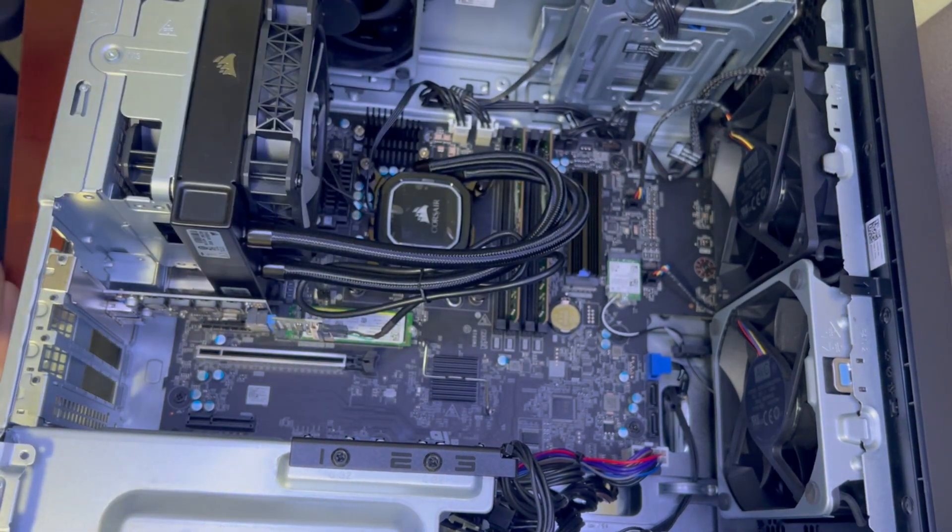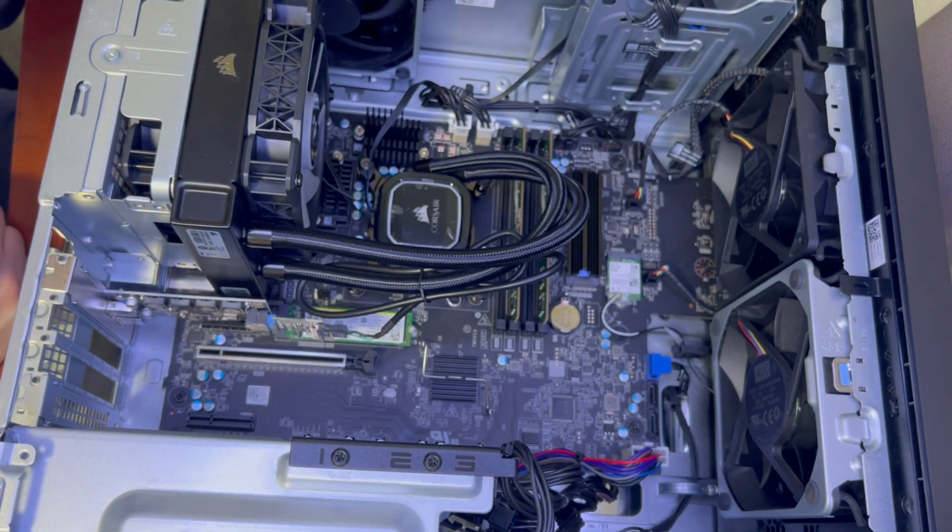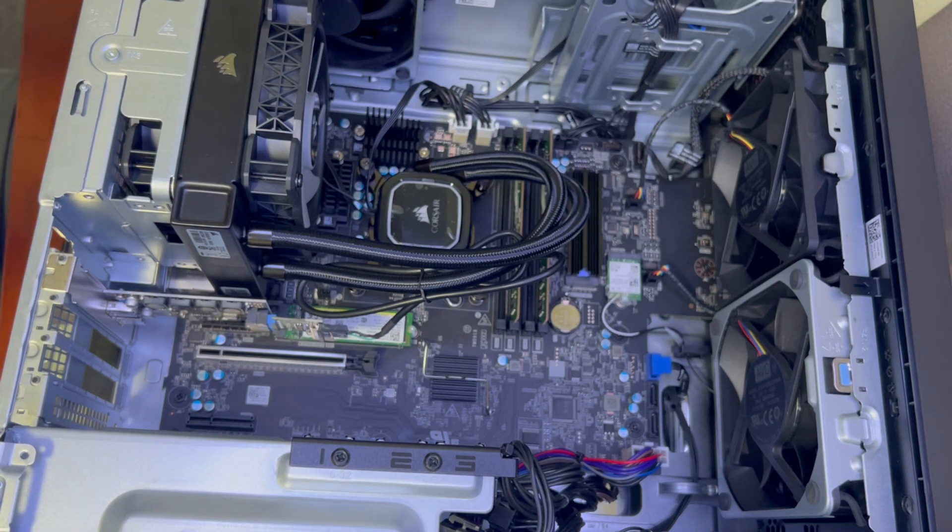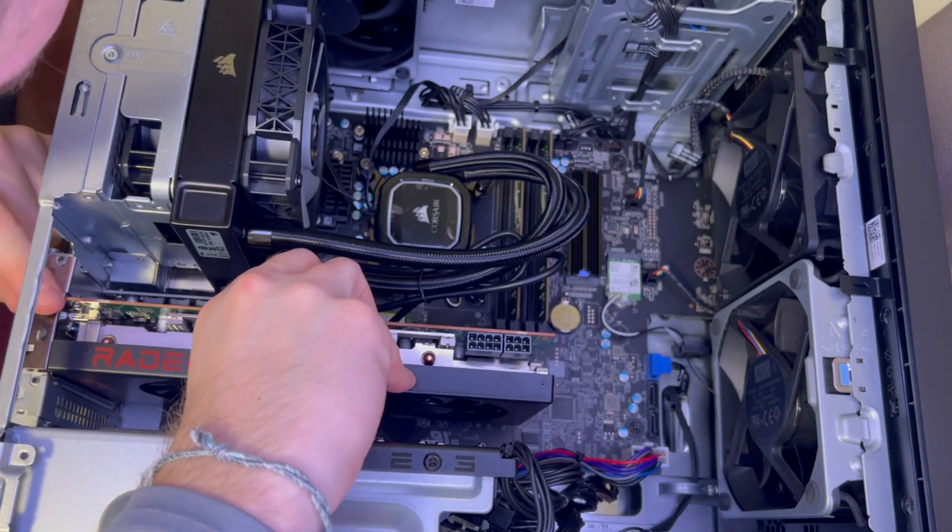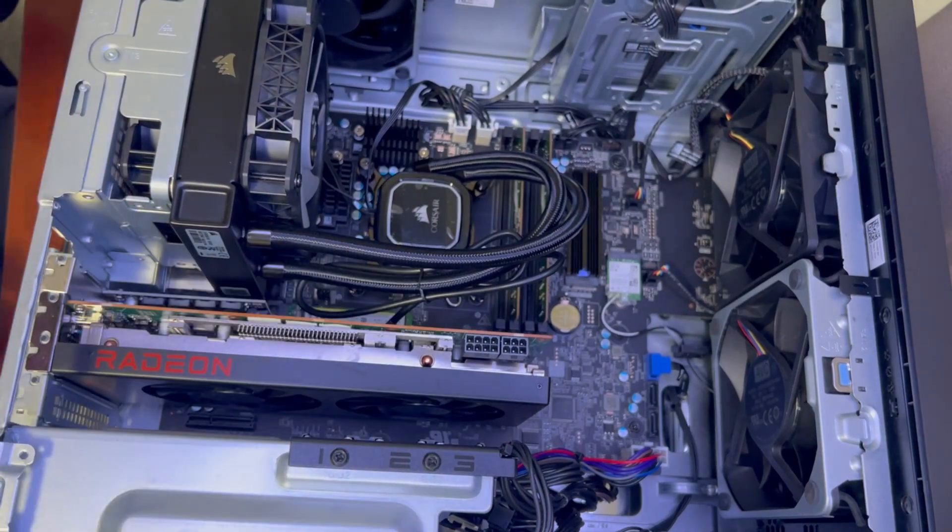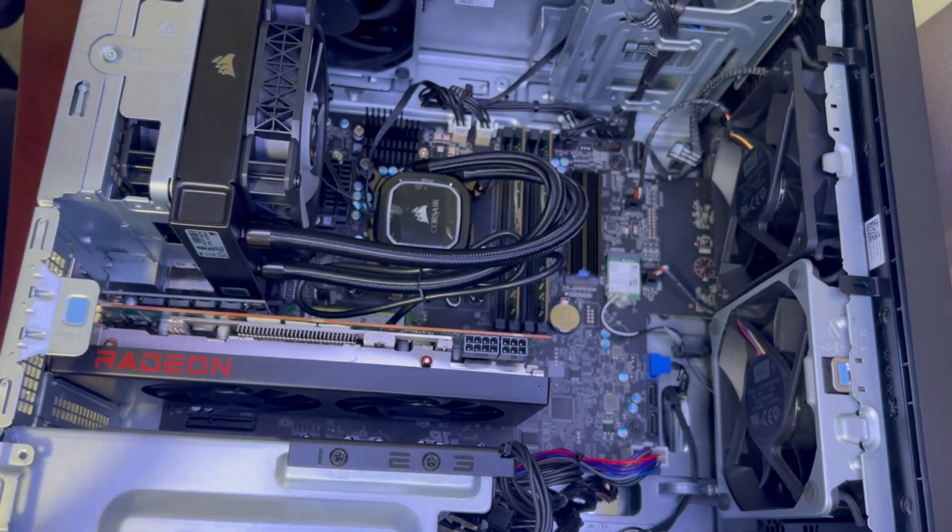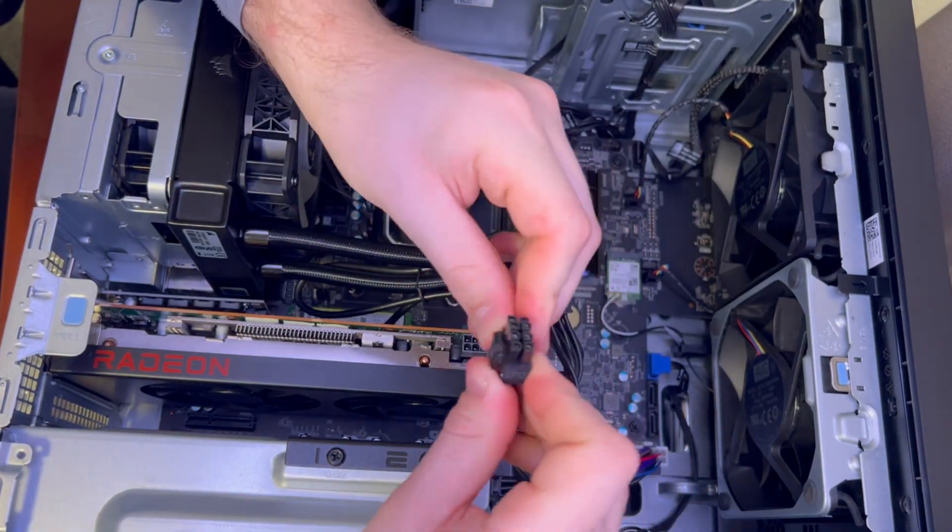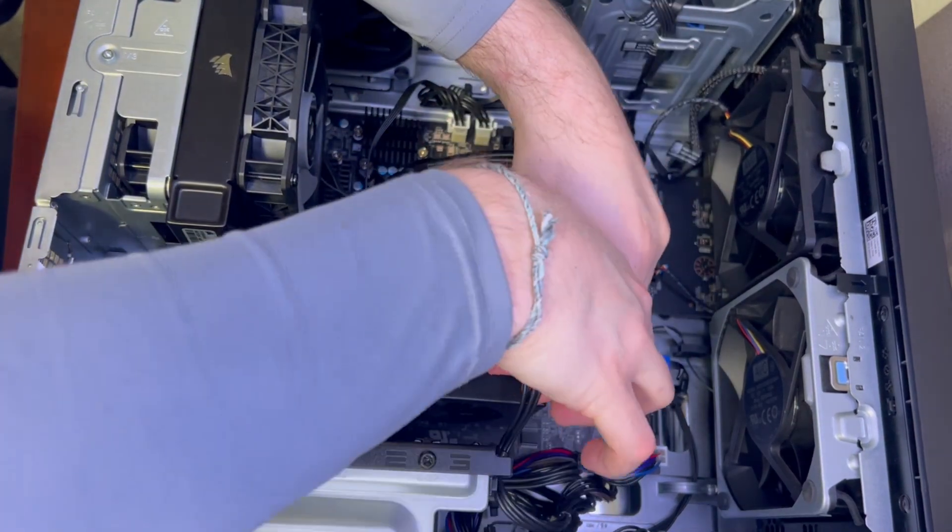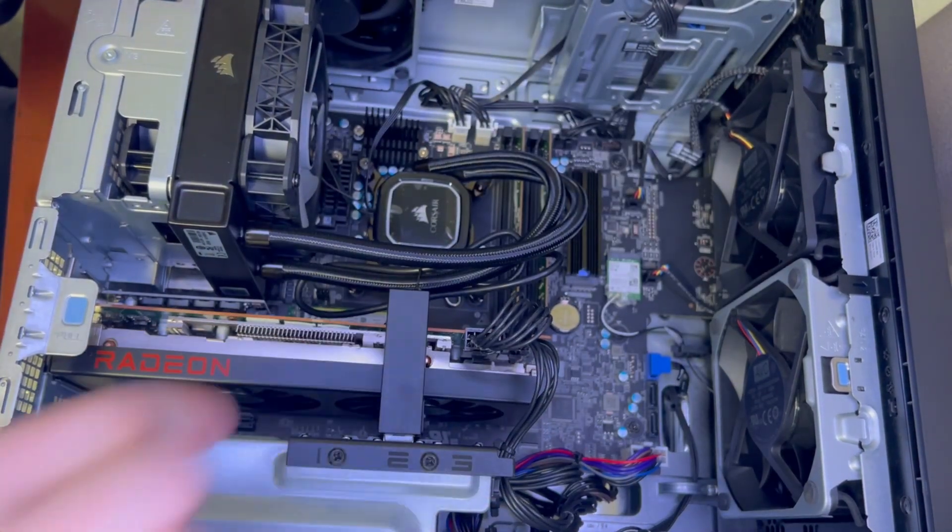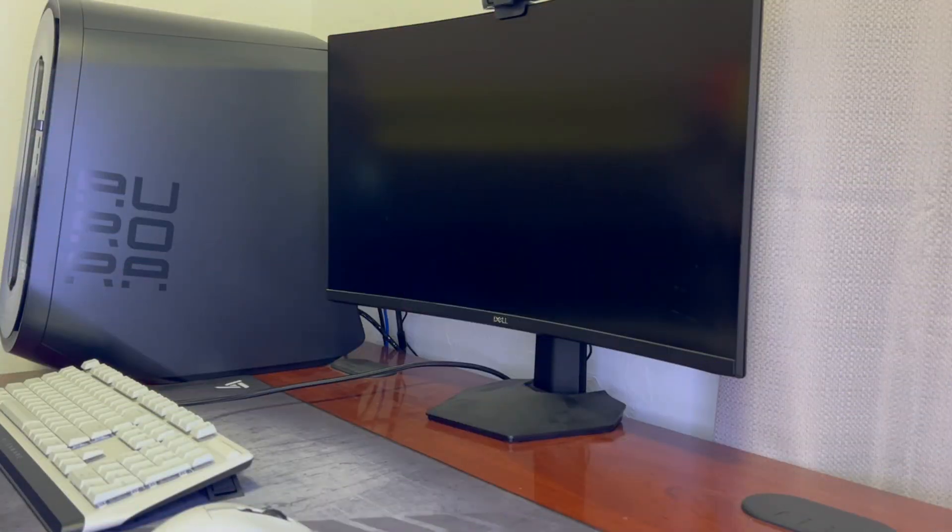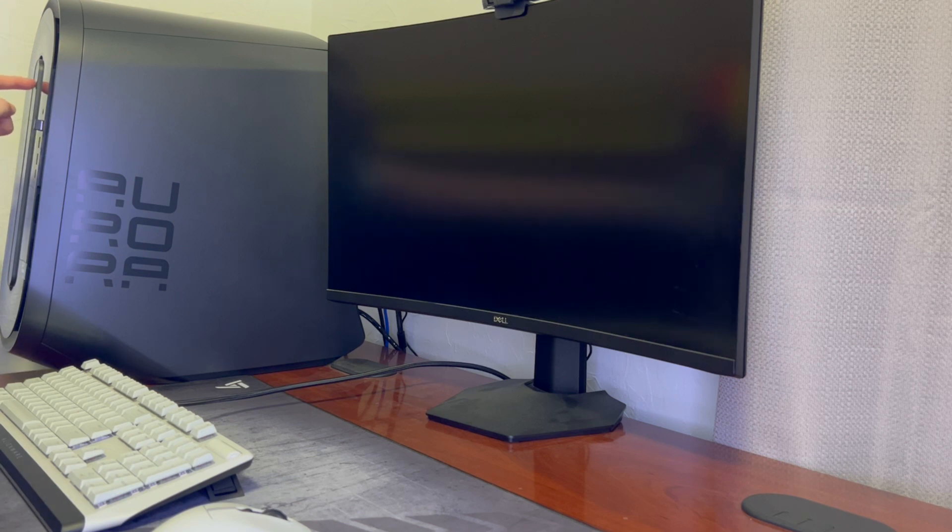All right let's go ahead and get the graphics card back in and we'll get this thing powered on and see if we can control the pump. All right now time for the power on test to see if we have any BIOS issues or anything like that. Let's go ahead and test it out.